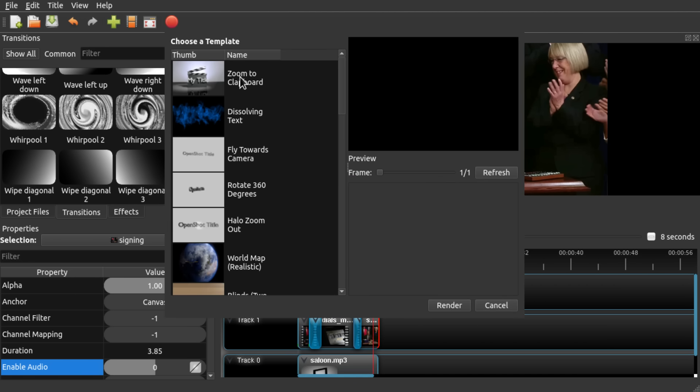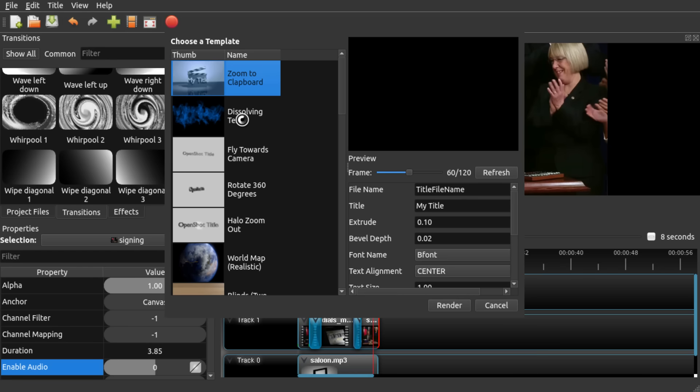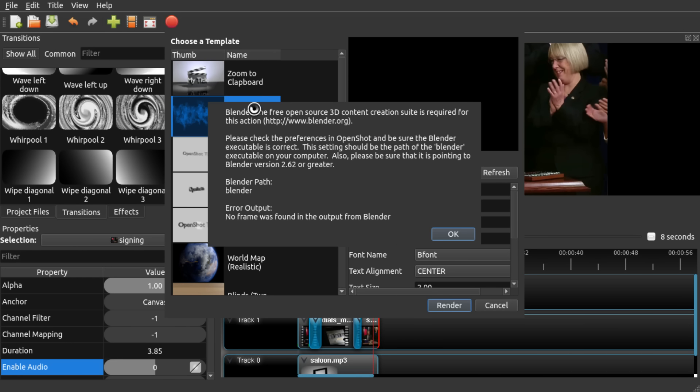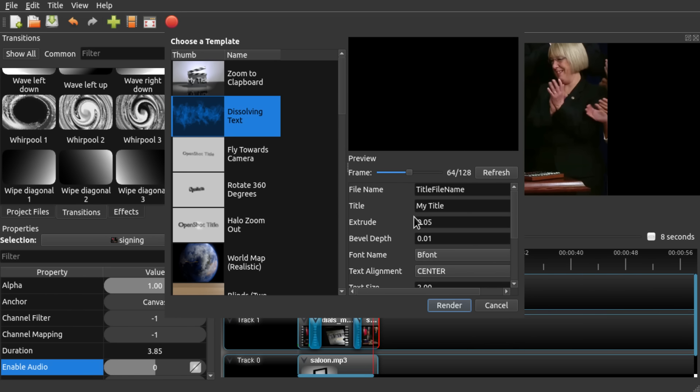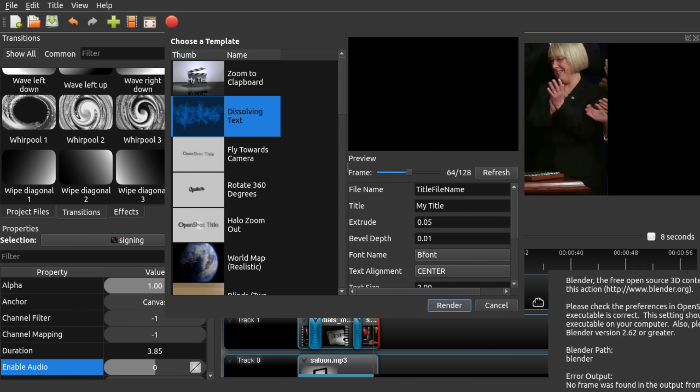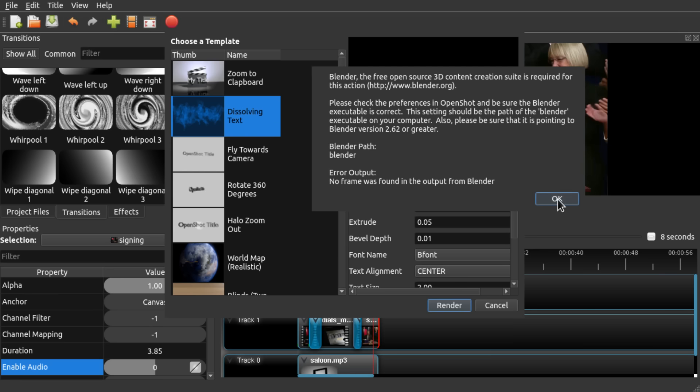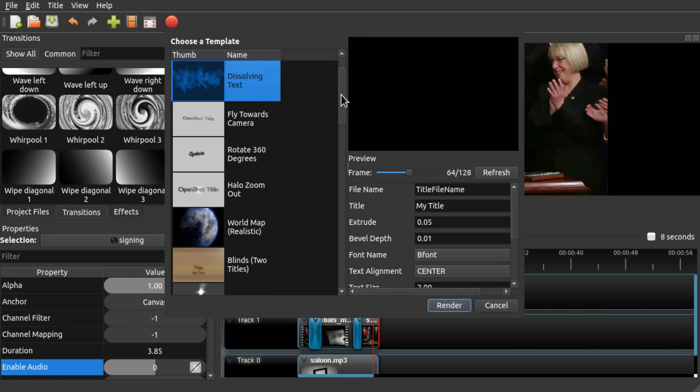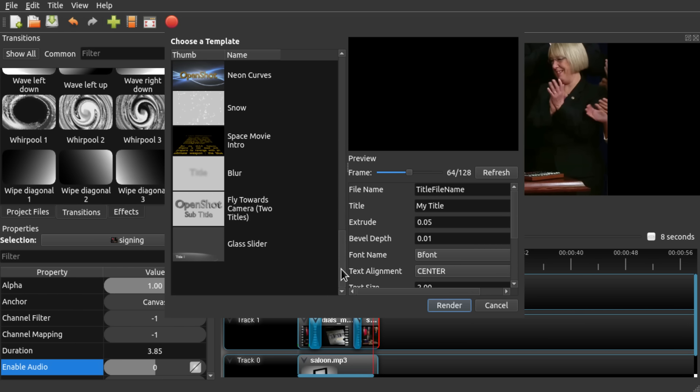And there are some very cool features like animated titles which get rendered in Blender for you. Unfortunately the previews don't work for me, but when I try to render them they actually do work. So this is quite cool.